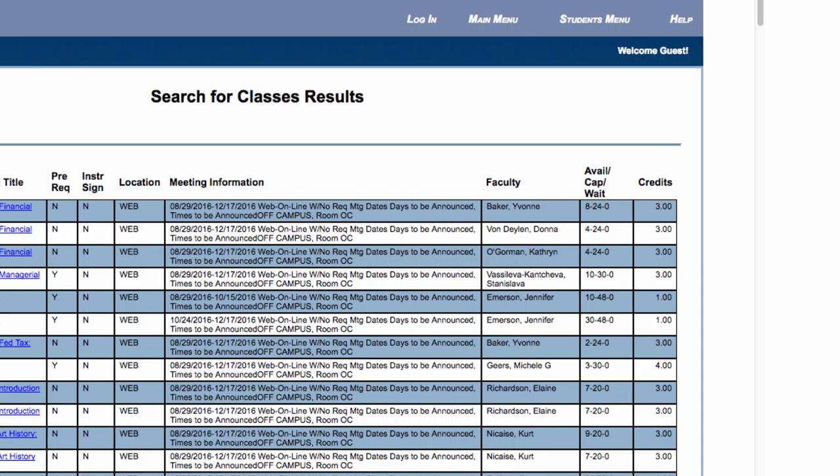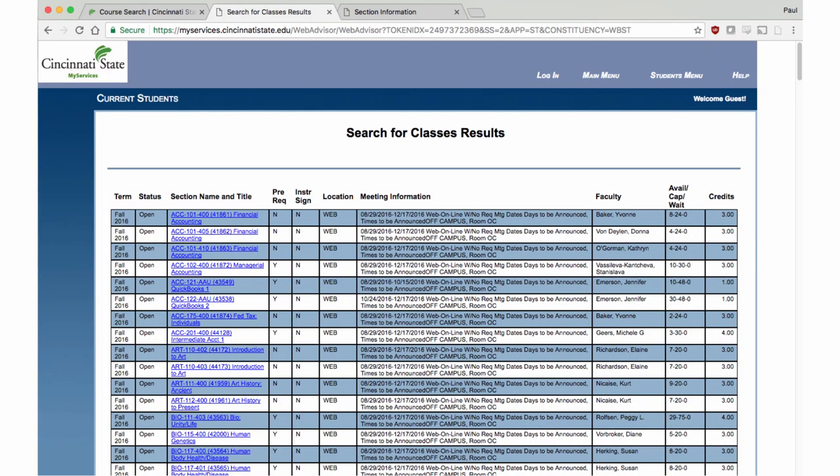Courses that are waitlisted will have a number in that final place. The number of credit hours associated with the course are indicated in the Credits column.